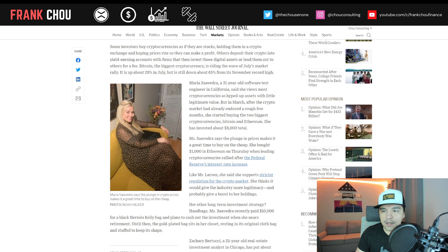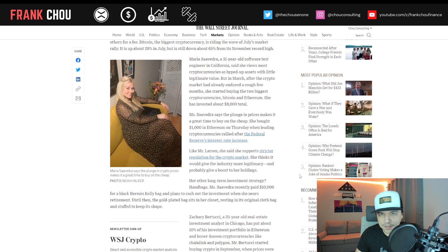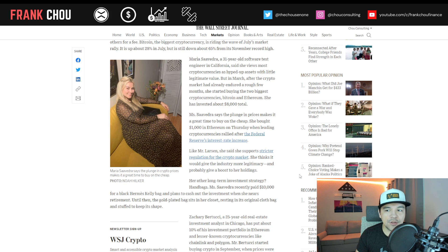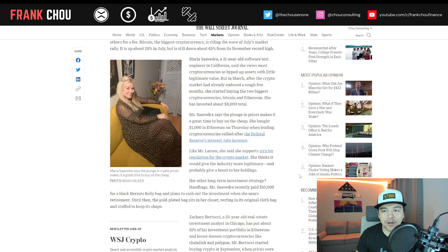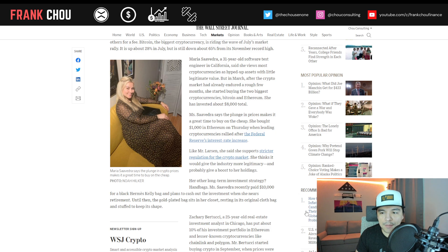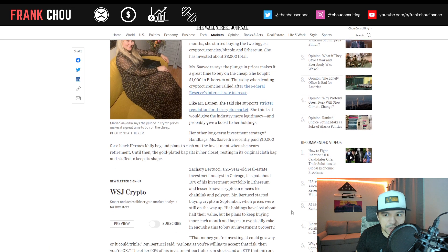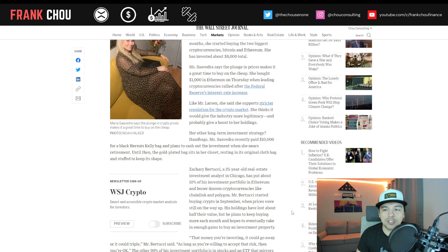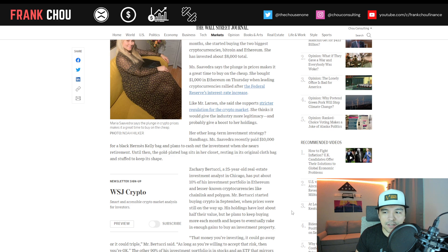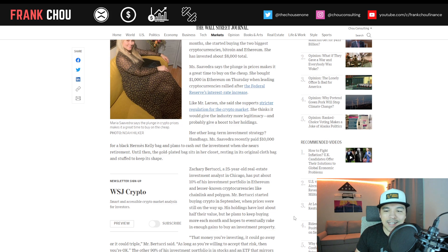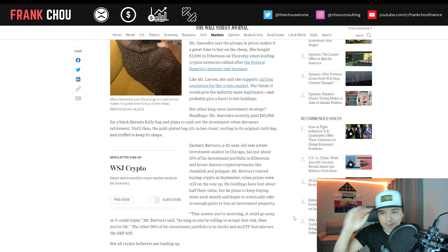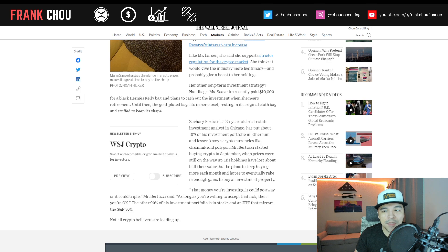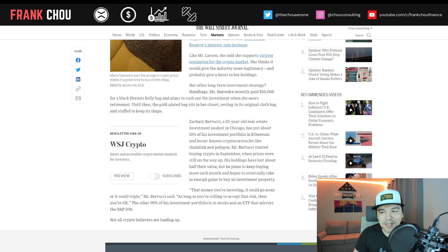Maria here is a 31-year-old software test engineer in California. She said she views most cryptos as hyped-up assets with little legitimate value. But in March, after the market had already endured a few rough months, she started buying the two biggest cryptos, Bitcoin and Ethereum, and has invested about $8,000 total. She says the plunge in prices makes it a great time to buy on the cheap. Her other long-term investment strategy? Handbags. She recently paid $10,000 for a black Hermes Kelly bag and plans to cash out the investment when she nears retirement.